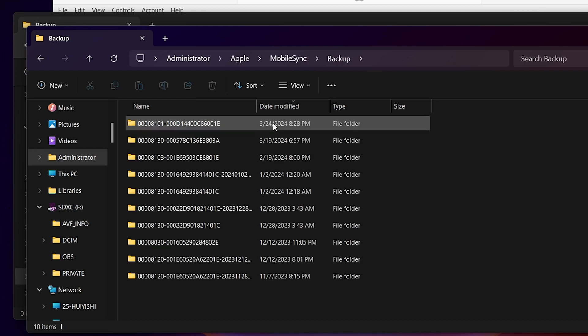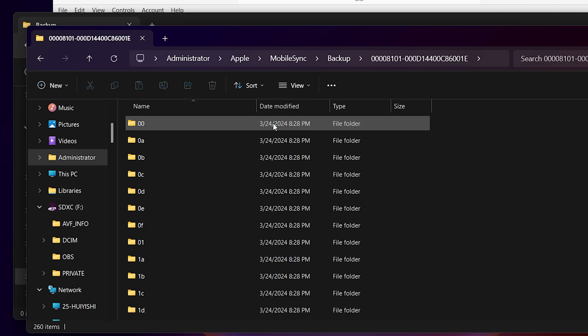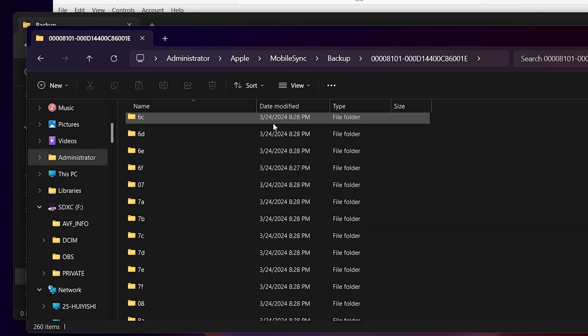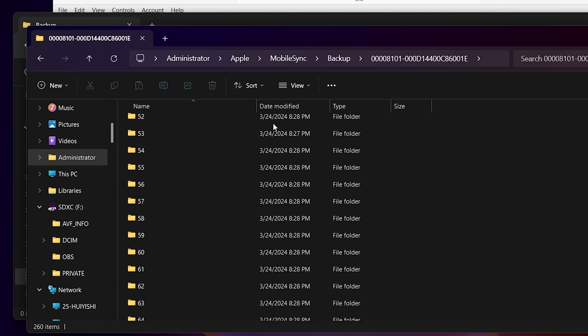The backup we created should be the most recent one, based on the last modified time. Inside the folder, scroll down to the bottom and find the info file.